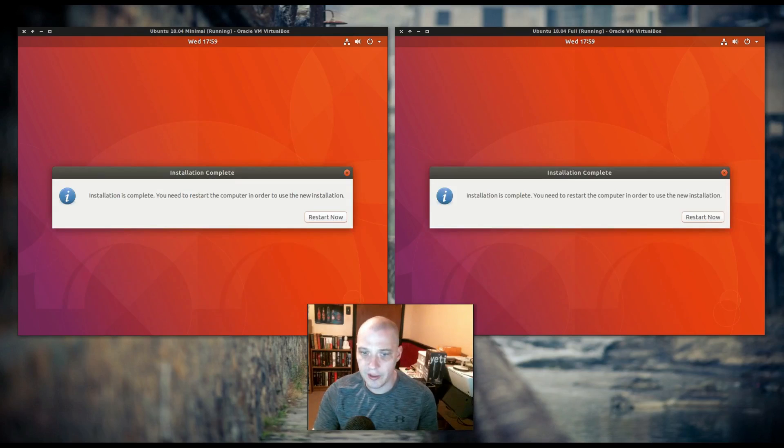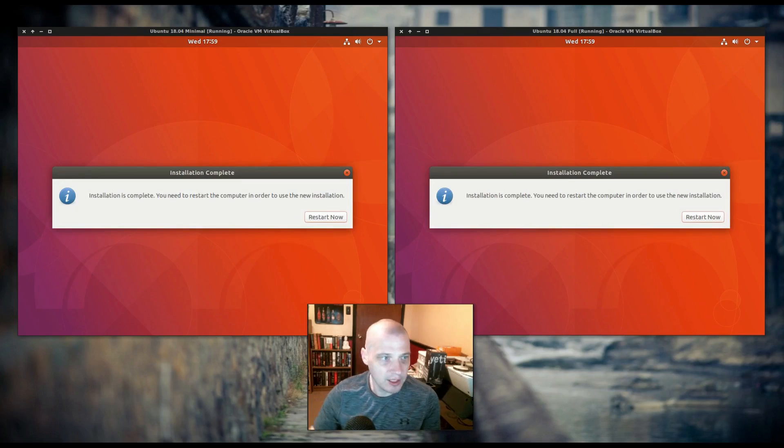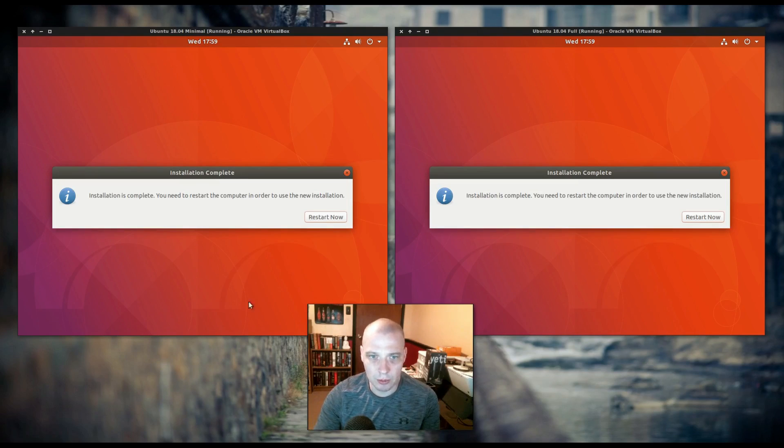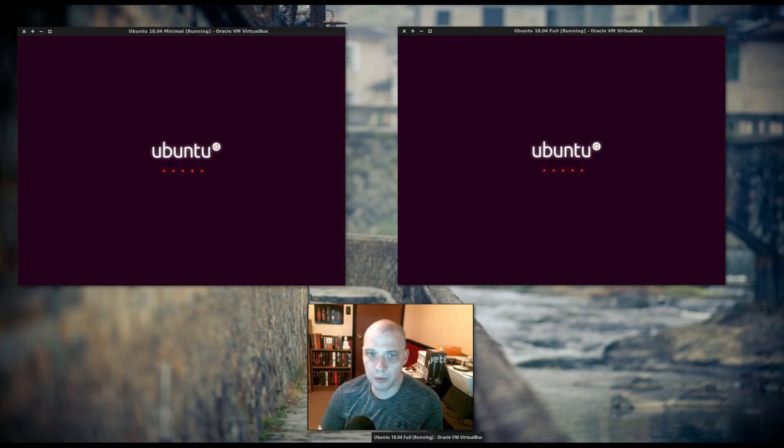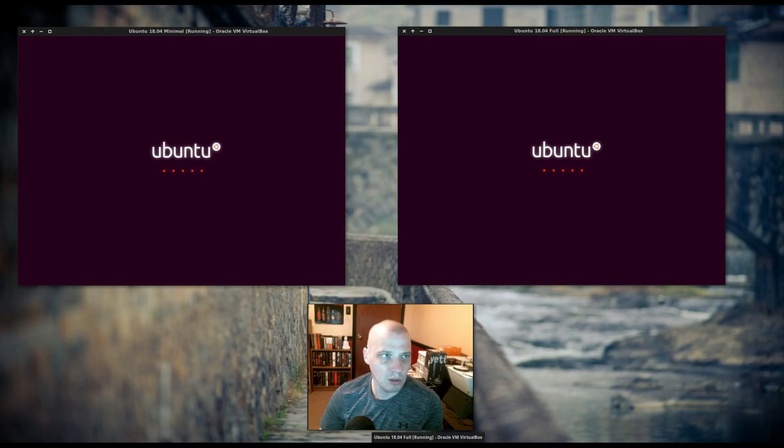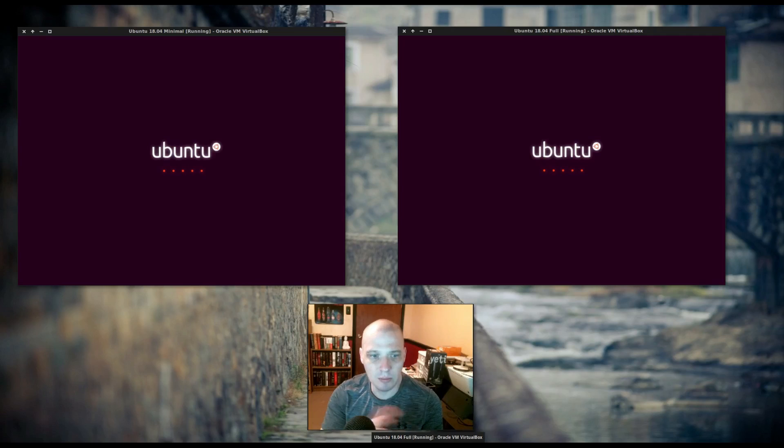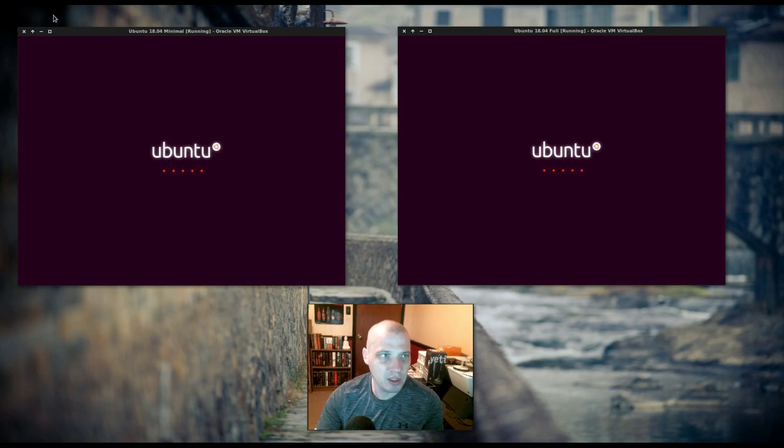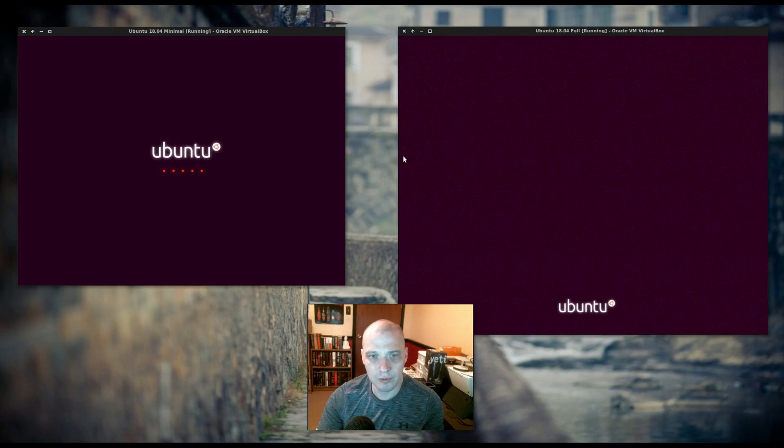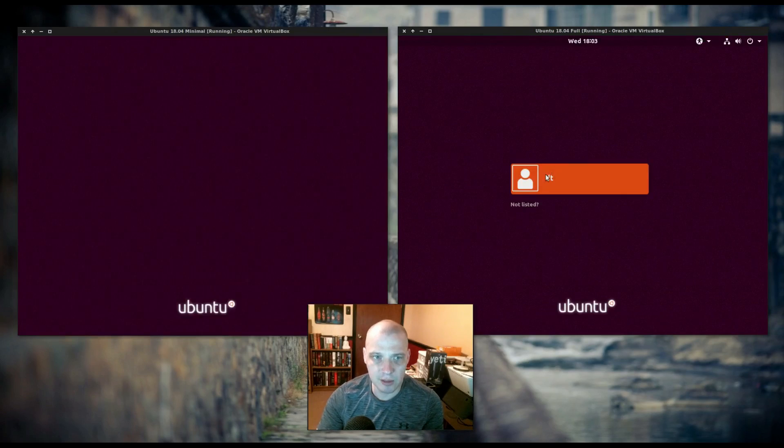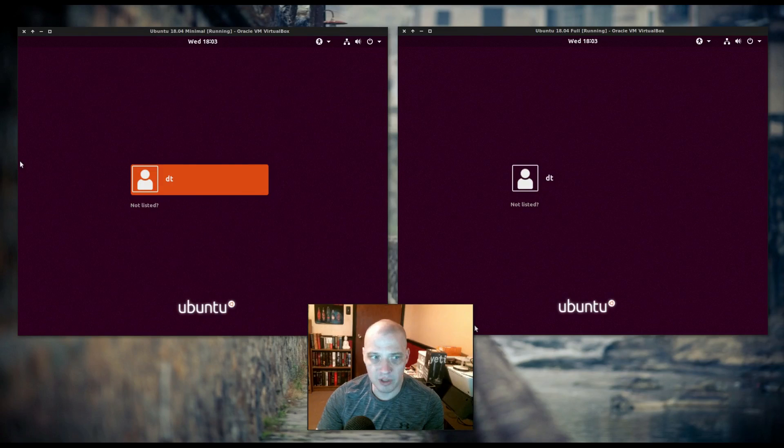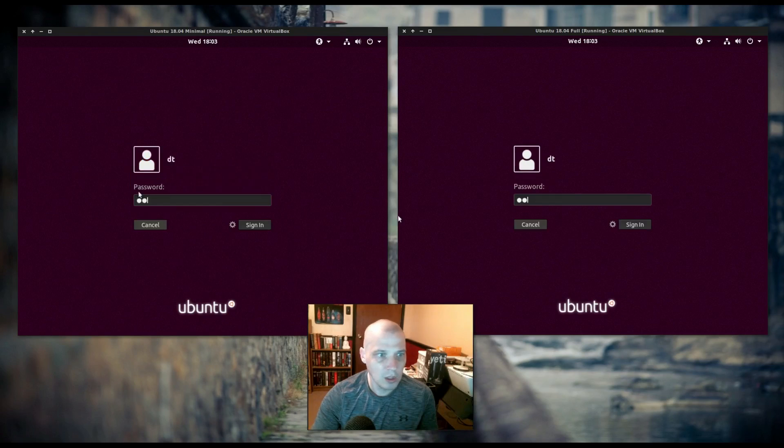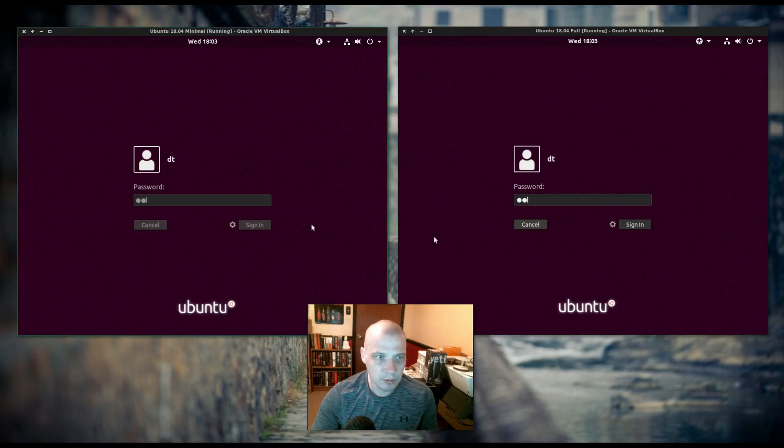The installation has completed. Now I need to reboot both virtual machines. I'm rebooting both virtual machines. Again, I put the minimal virtual machine on the left, the full virtual machine, the full install on the right. Both of them boot up very fast. Let me log in to both of them.